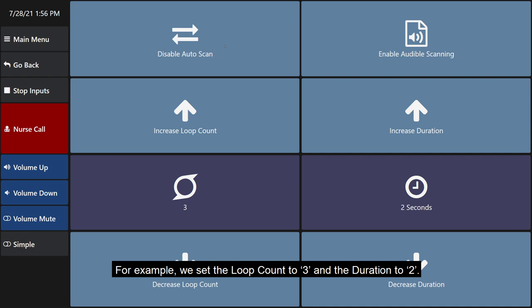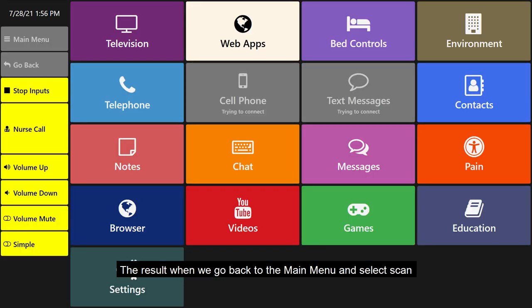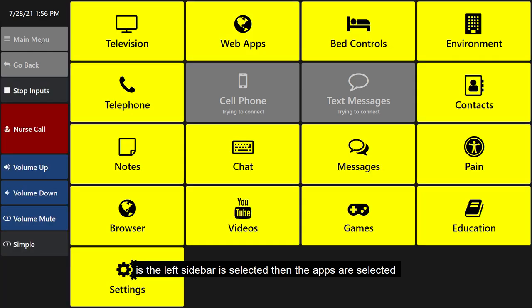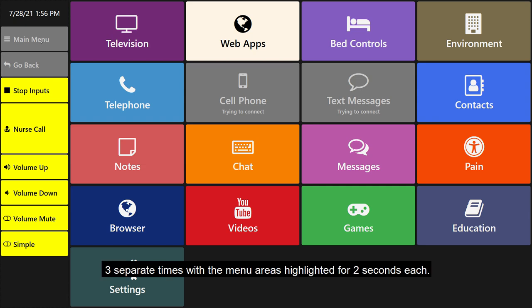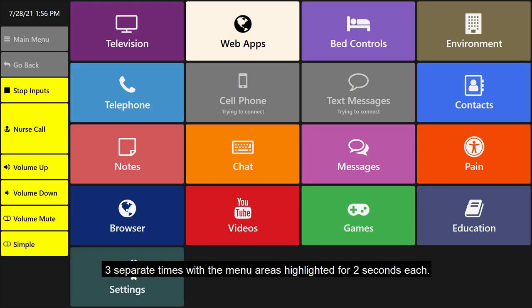For example, we set the loop count to 3 and the duration to 2. The result when we go back to the main menu and select scan is the left sidebar selected, then the apps are selected three separate times with the menu area highlighted for 2 seconds each.